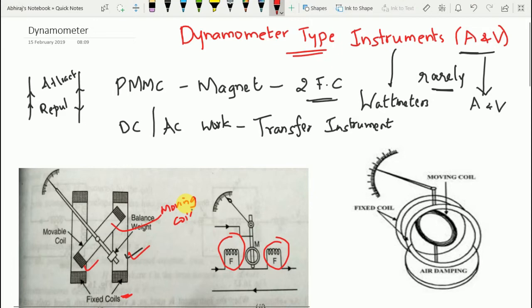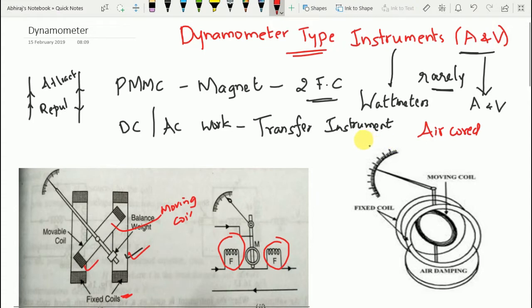The coils used here are air-core coils. We use air-core coils in order to avoid hysteresis, eddy currents, and other errors when this type of instrument is used on AC. So the fixed coil is divided into two halves — split into two parts F and F.